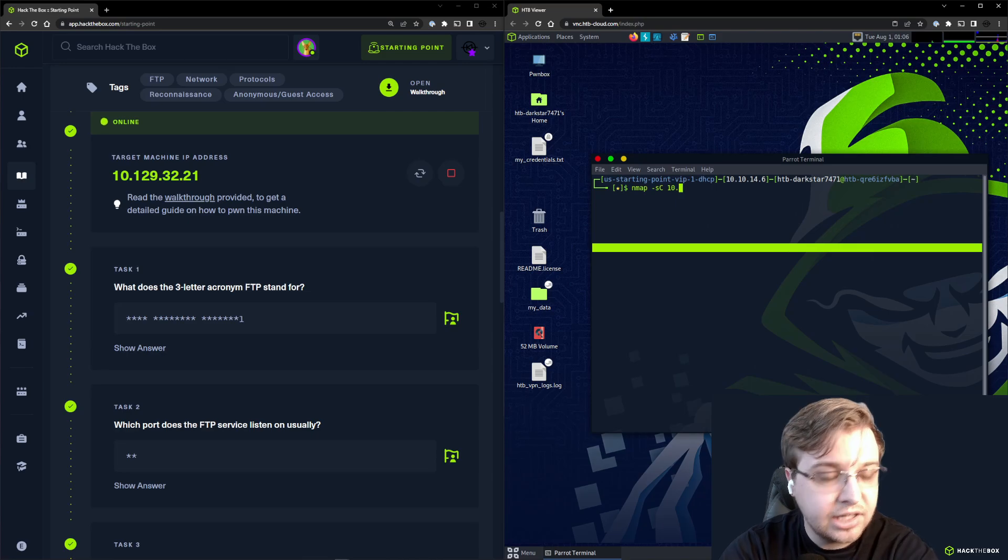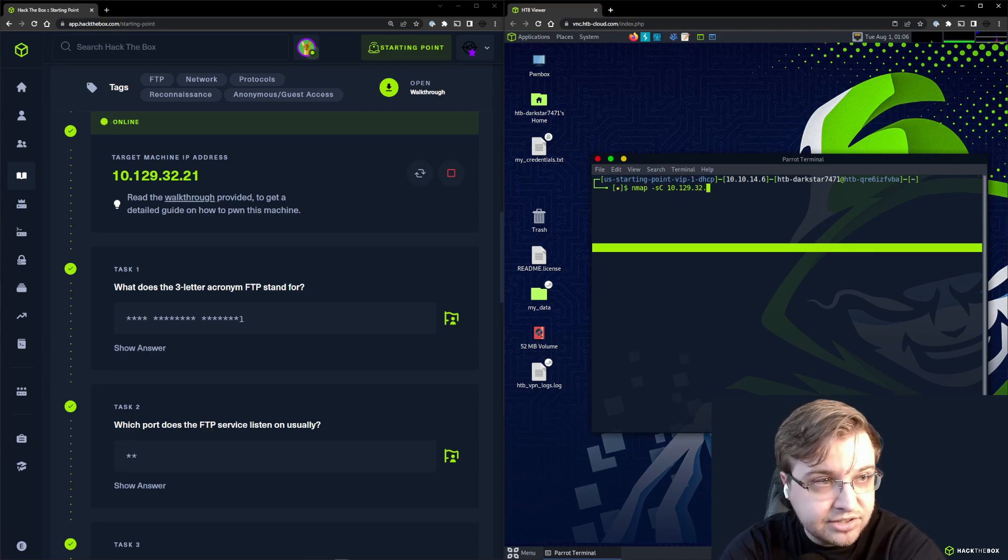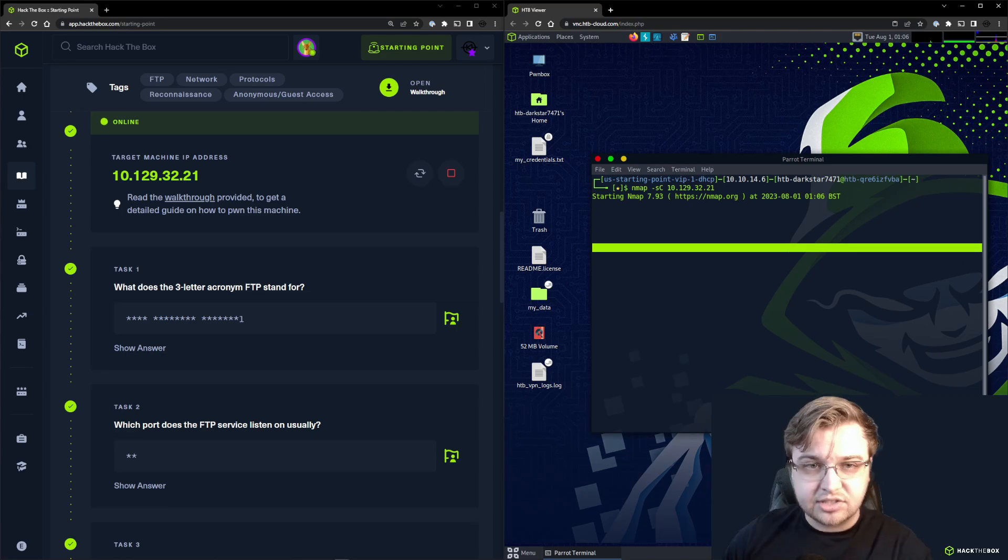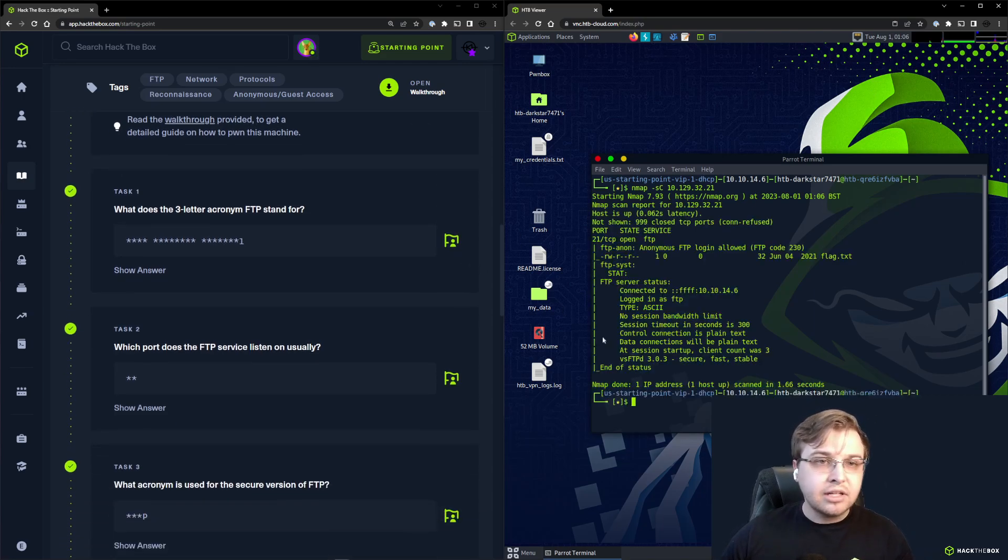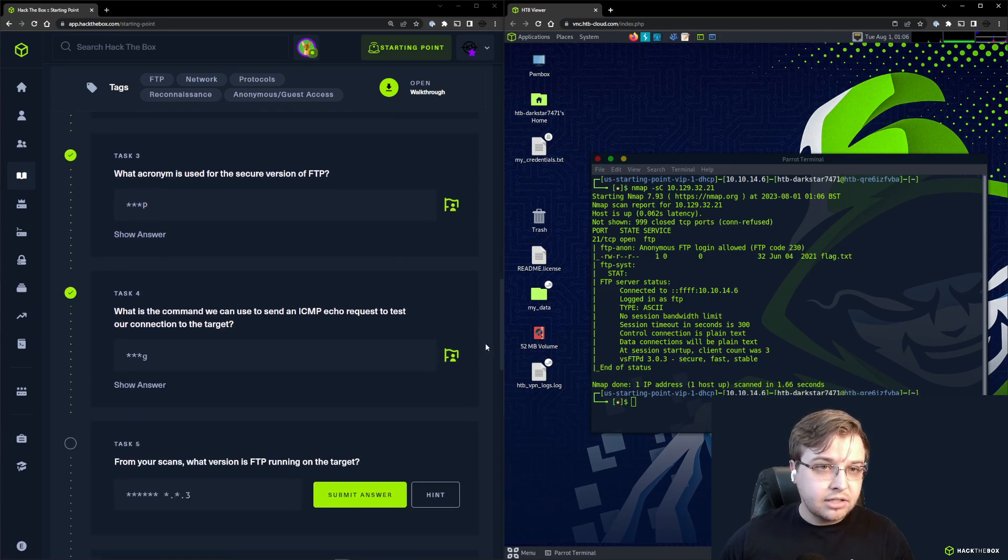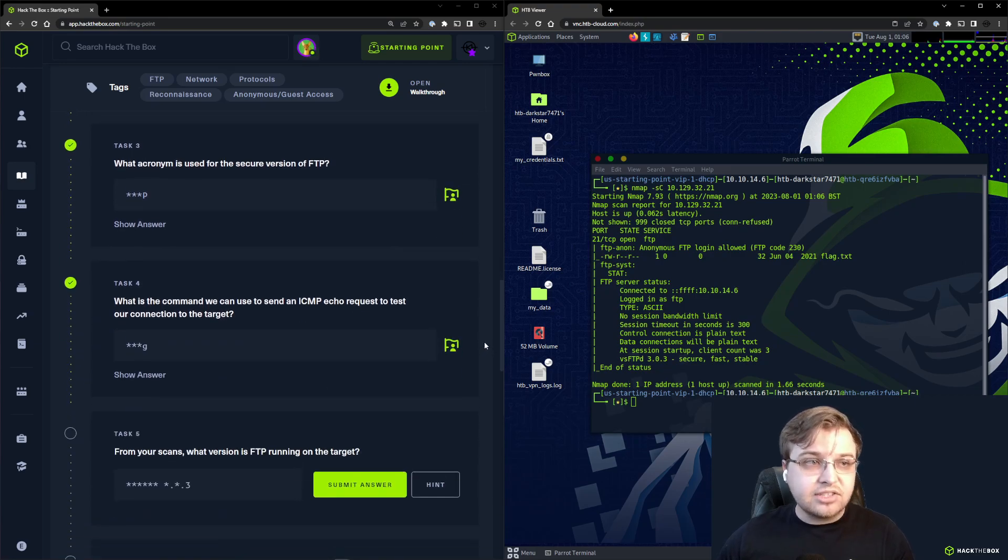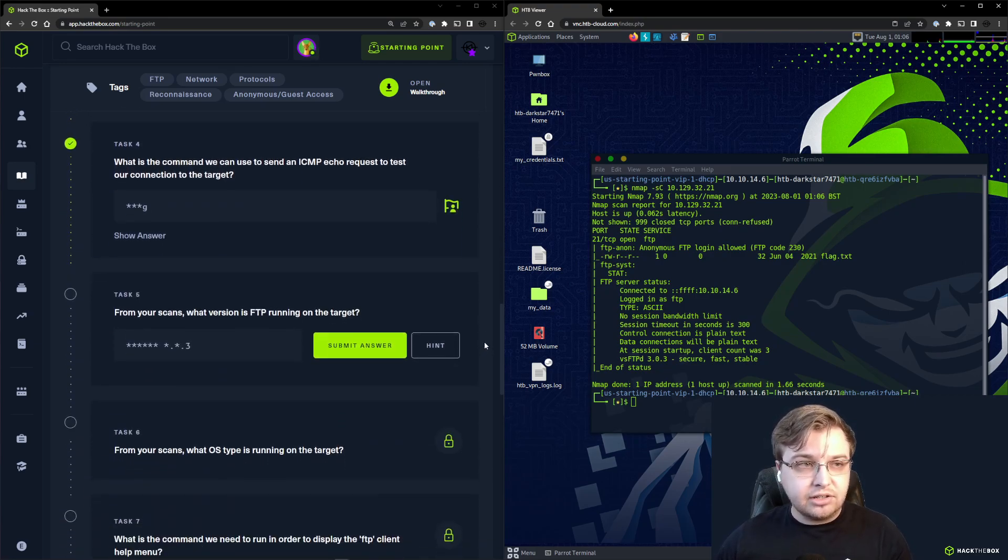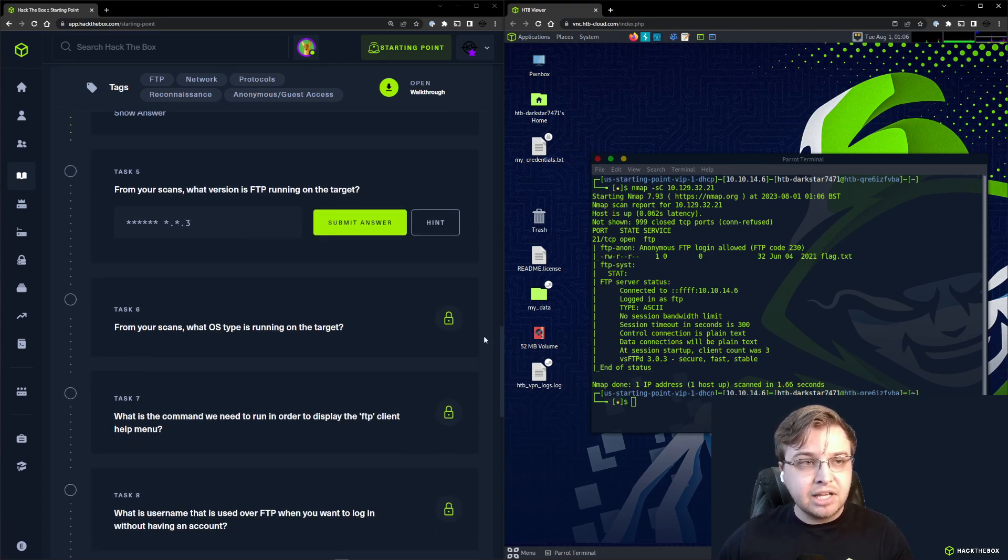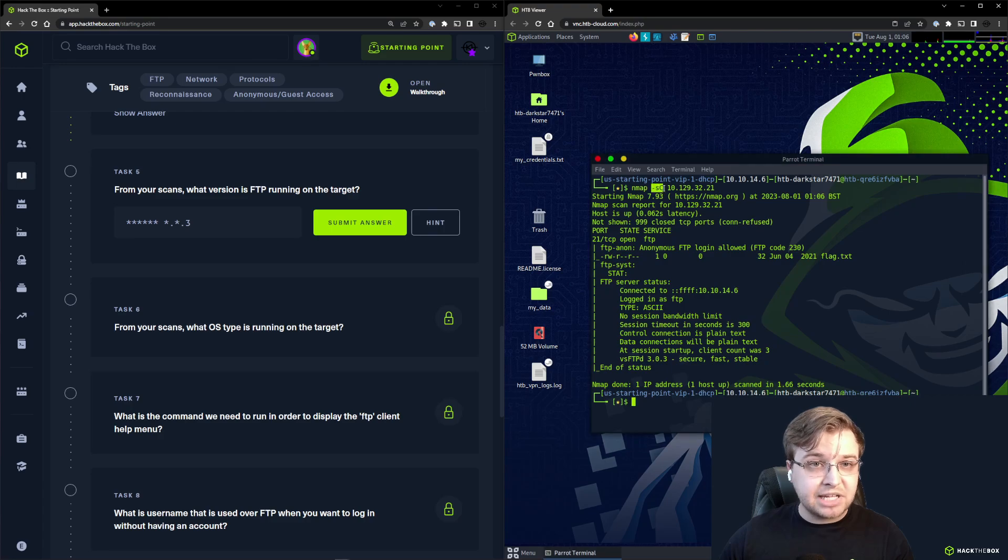Let me type the machine IP. Because these are both on the Hack the Box network, this is going to be a pretty quick scan. There we go, sure enough, we got all of our information back right away.